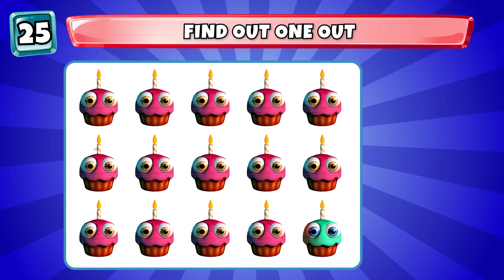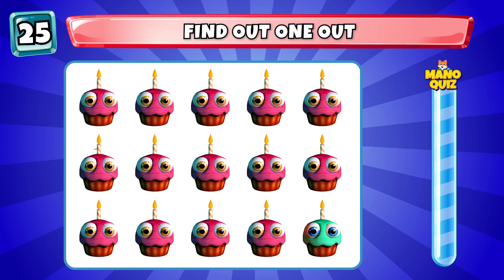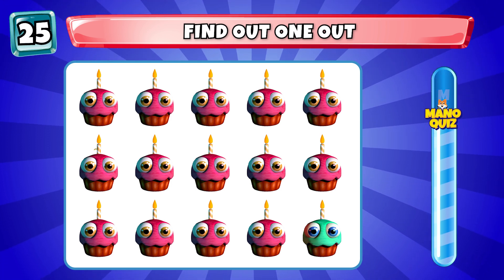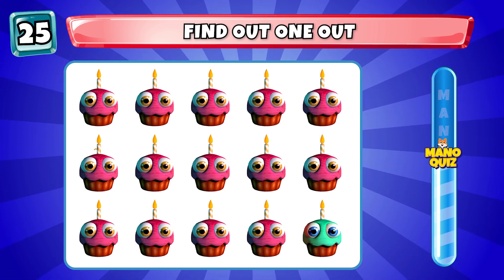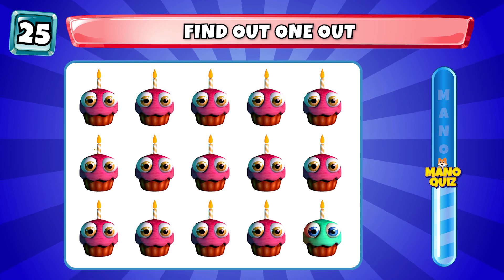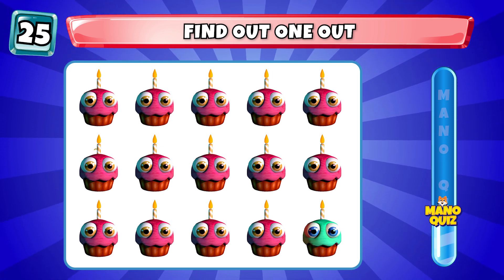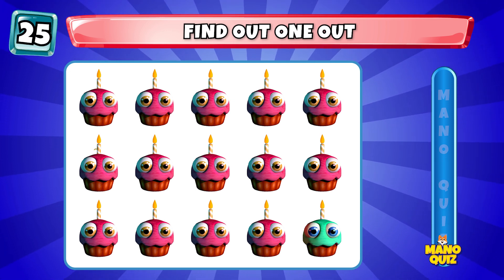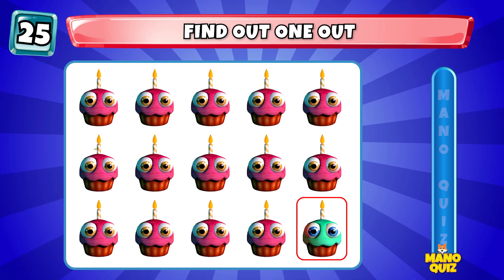Round 25. Find the odd one out. You're right, it's here.